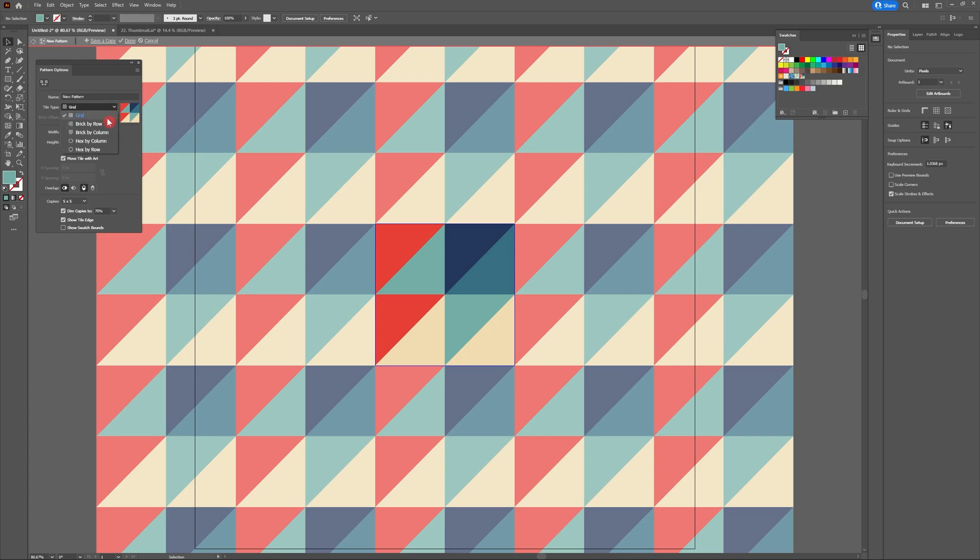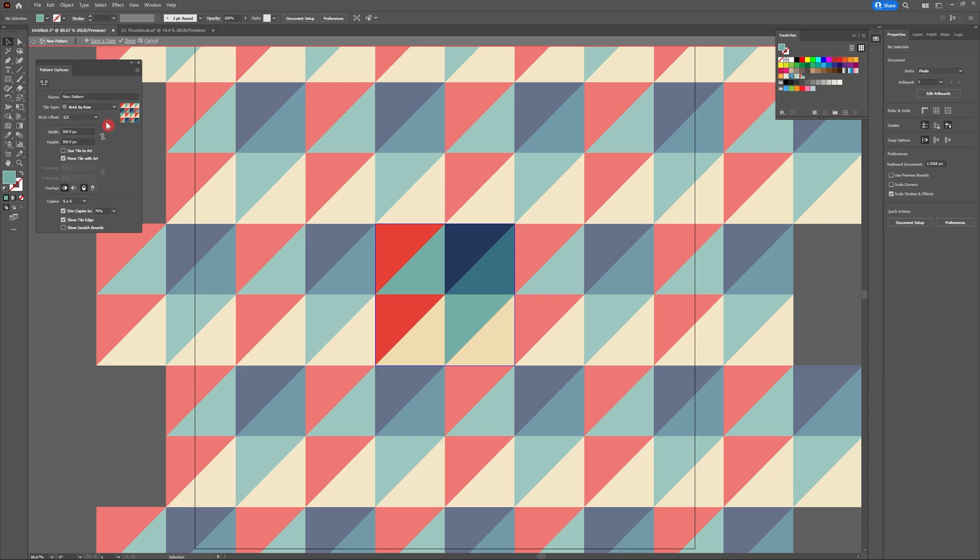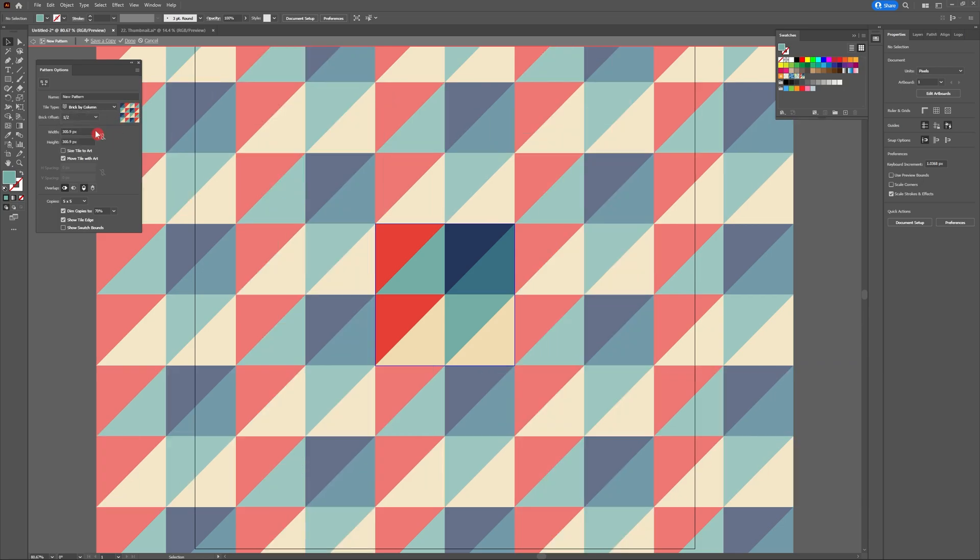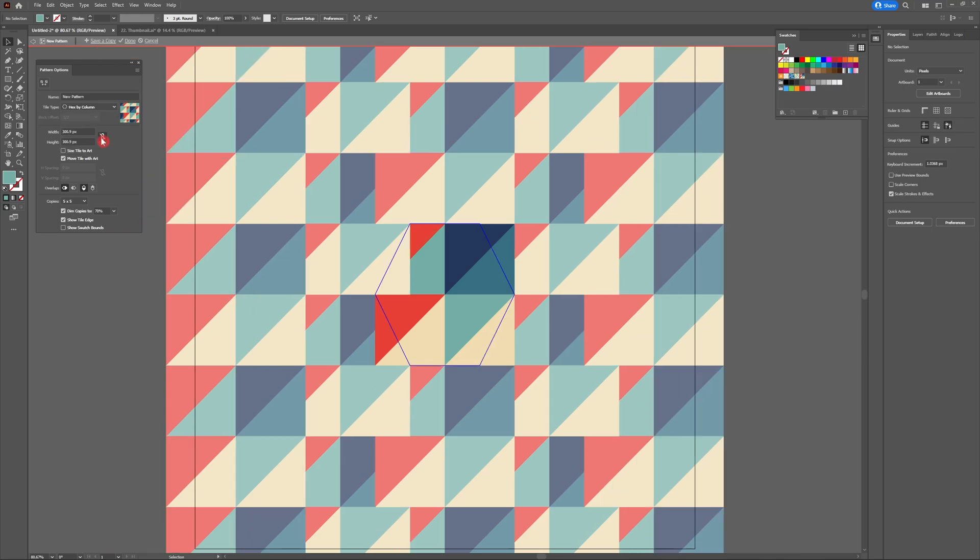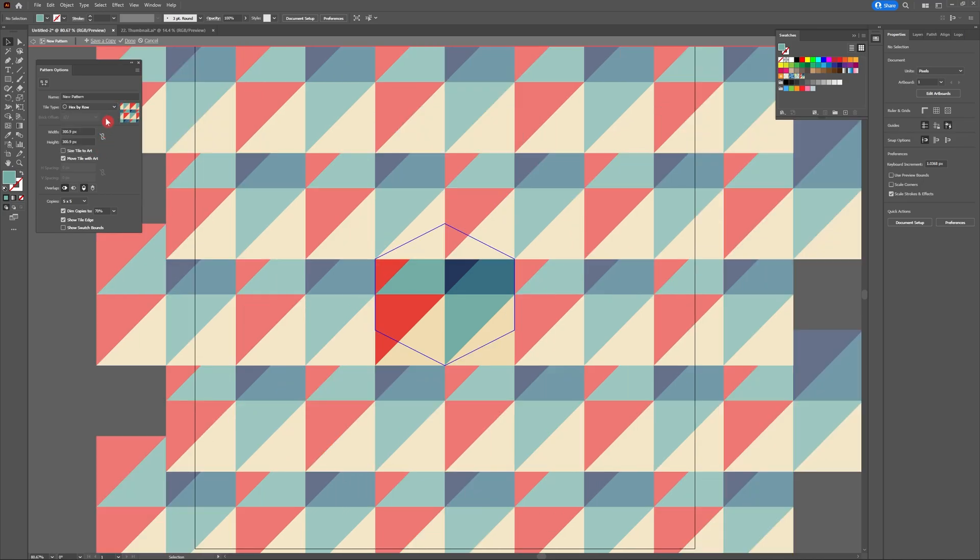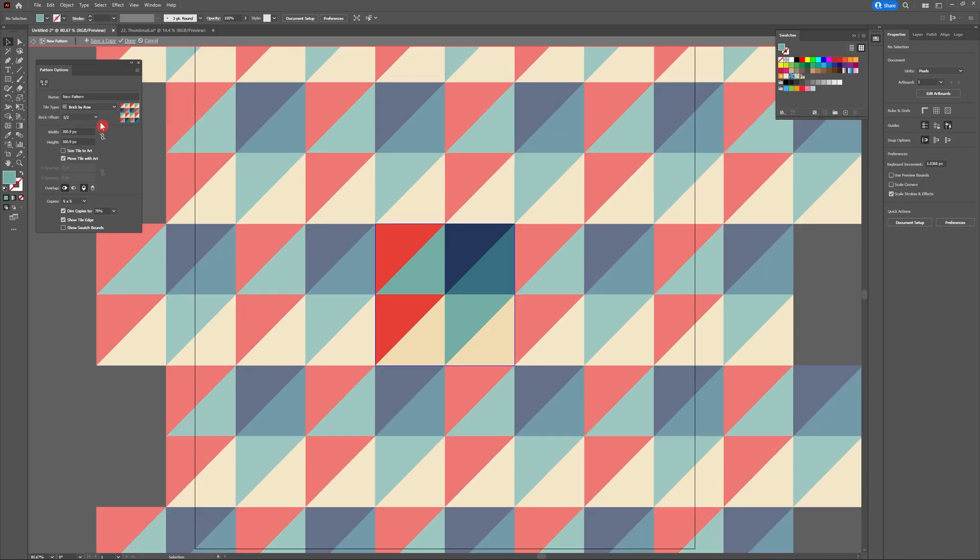Tile type is a really fun setting to play with that can give you some incredible outcomes. By hitting the drop down menu feel free to go through and select the different options until you find one that looks really cool to you.